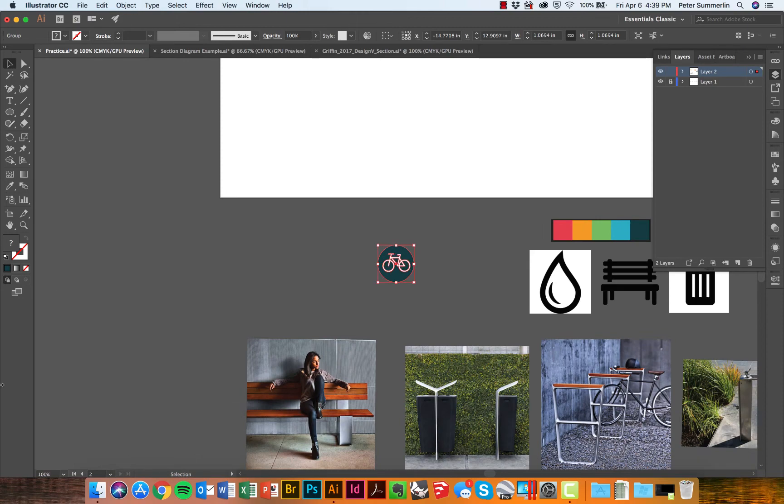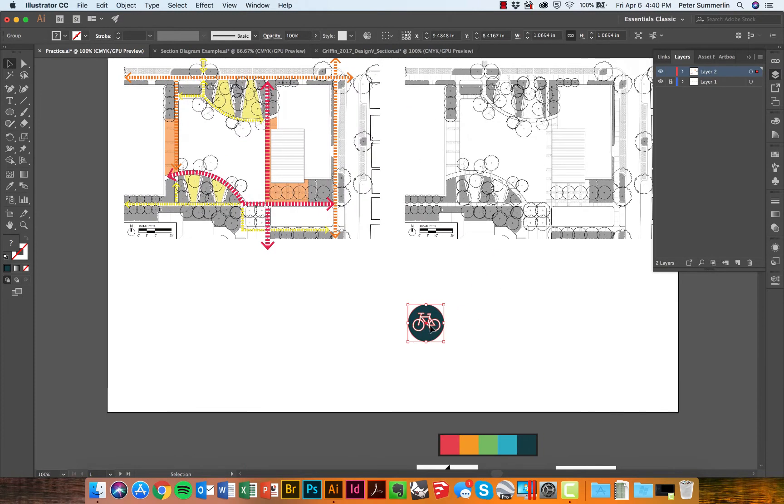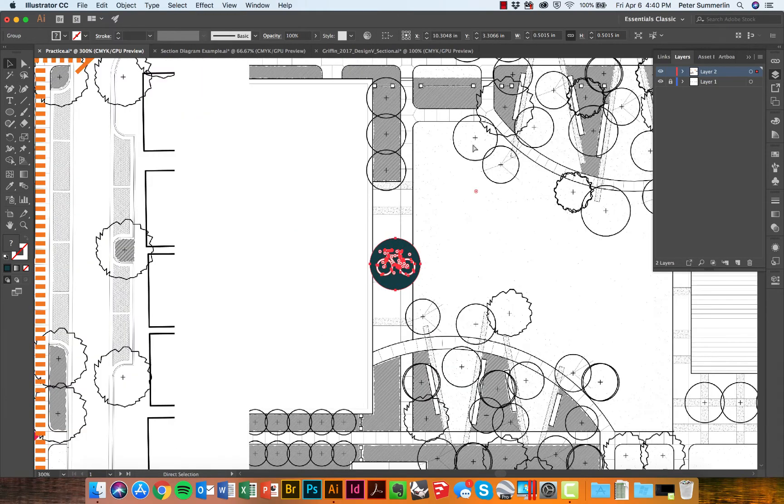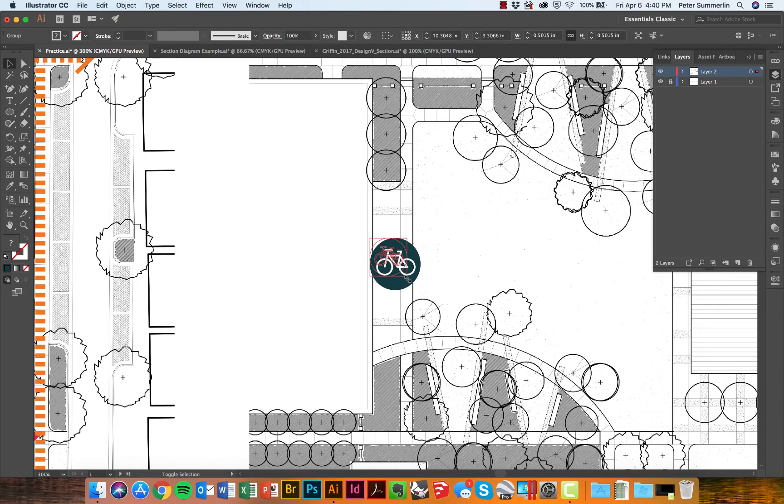I'll zoom back out and begin to move this icon up to my site plan. I want to keep these things somewhat small but somewhat readable at the same time, so I'll resize this.